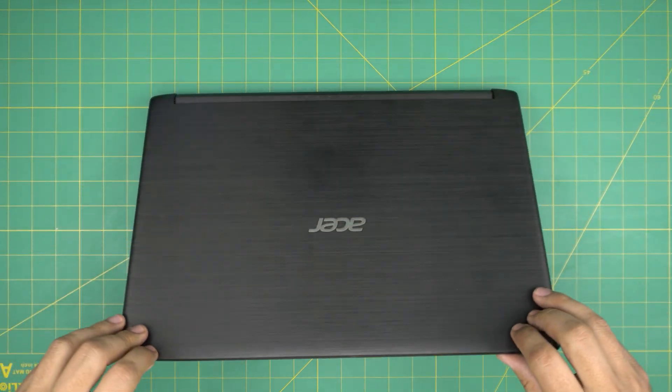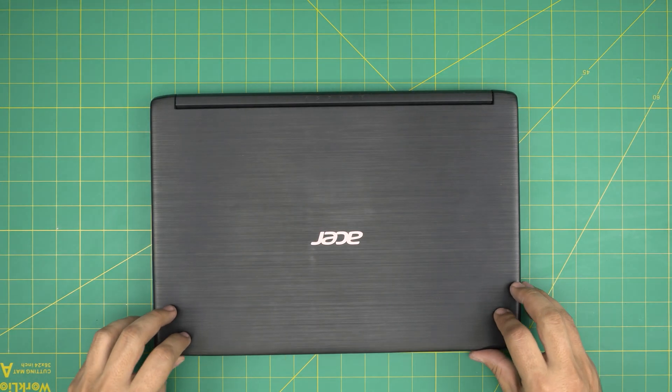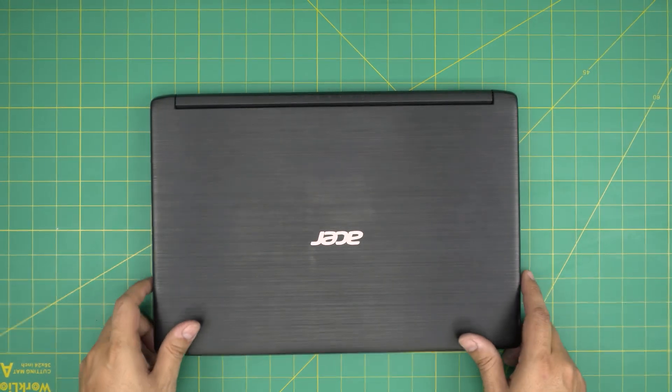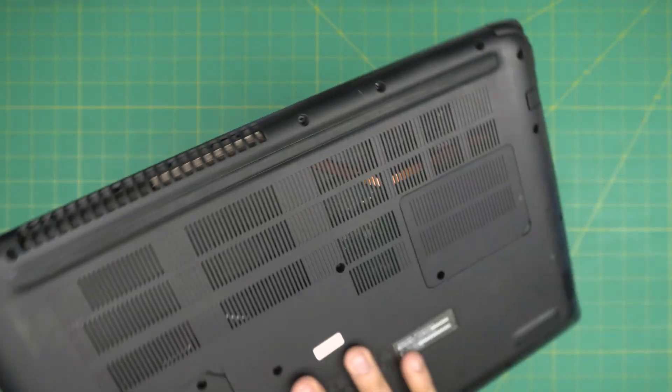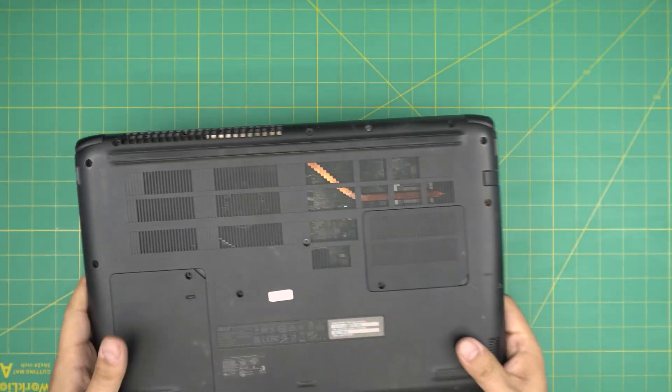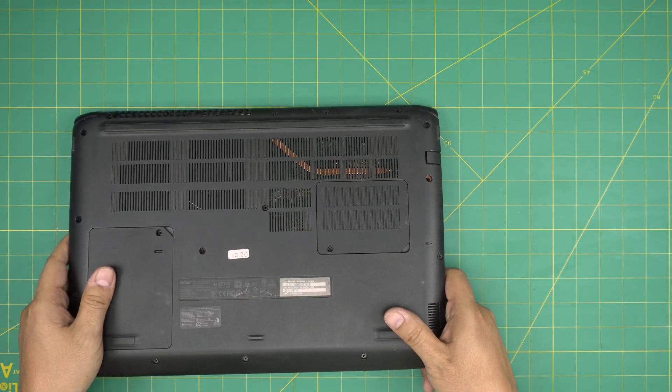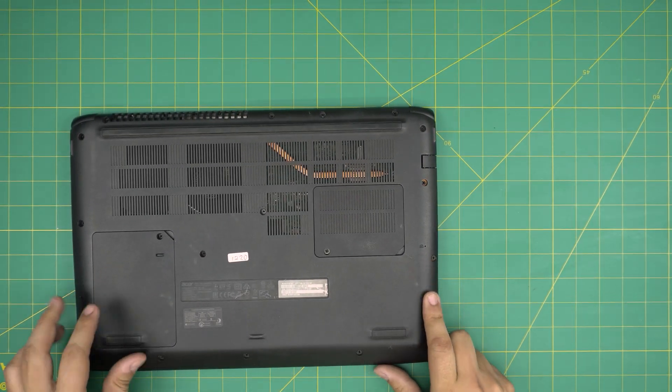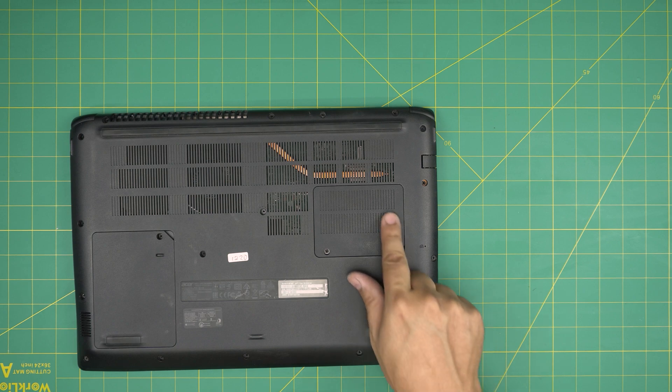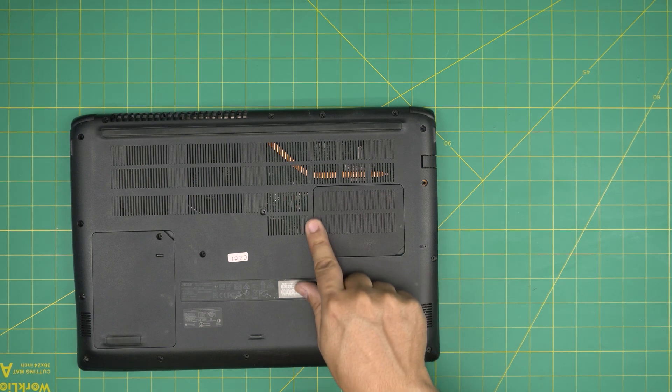First thing first, you want to power off the laptop, make sure it is powered off completely. Then you want to flip it upside down.